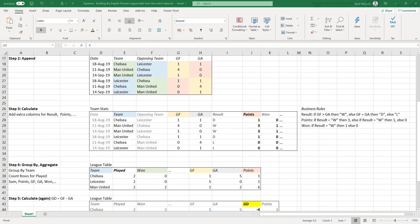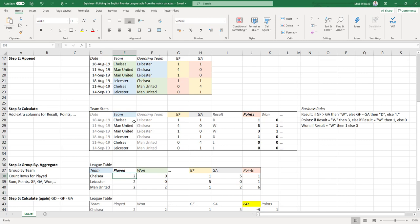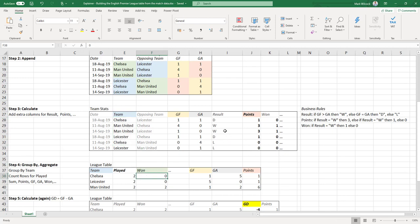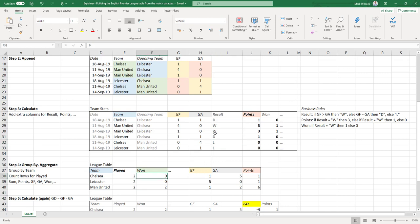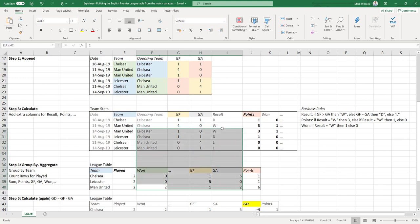To get our final league table, we need to aggregate these scores by team. Here's the next step, which is step four: group by and aggregate. If we have a look at Chelsea, for example, if we count the number of games it's played, it's two games. If we look at the number of wins, it's drawn one and it's lost one, so the number of wins is zero. Man United on the other hand have two wins.